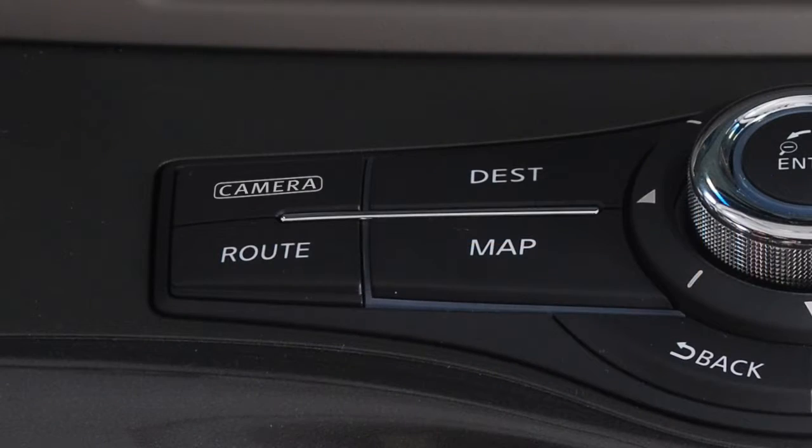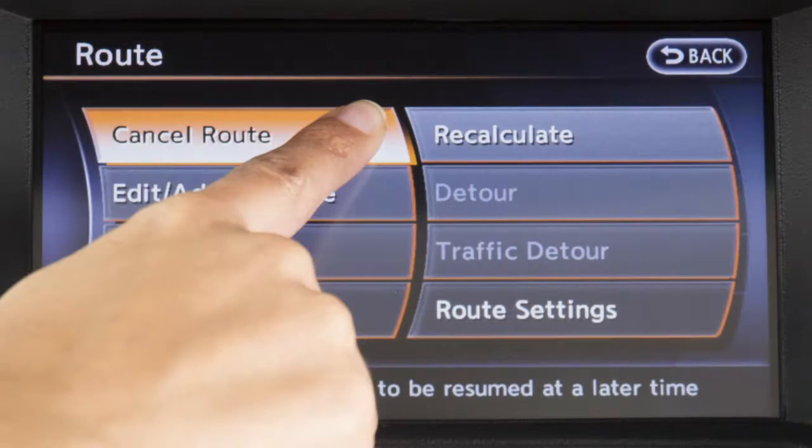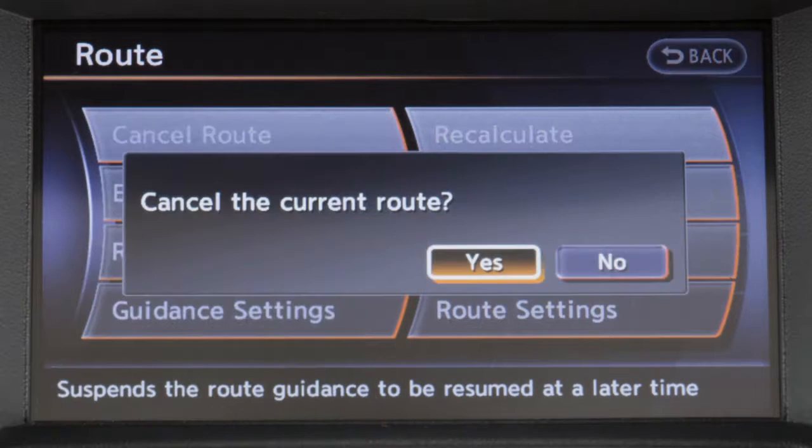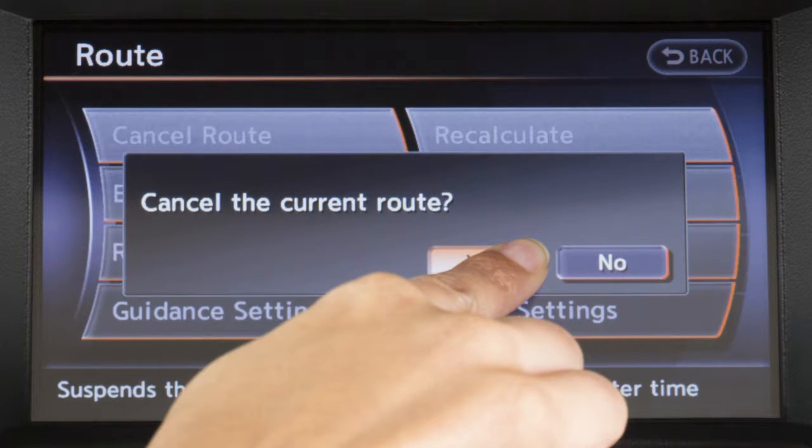To cancel a route, press the Route button, touch Cancel Route, then touch Yes to confirm.